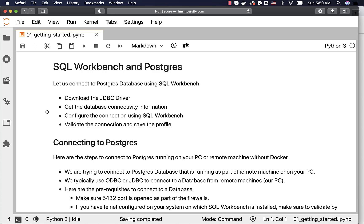Connecting to database is a special activity. To connect to a database from a remote machine such as your PC, you might have to have an ODBC or JDBC driver. Once you have those drivers, then only will you be able to connect to the database. SQL Workbench uses JDBC. That's why we have to download the JDBC driver.